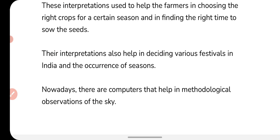Nowadays, there are computers that help in methodological observation of the sky. We study the sky with computers now, and the information we get from computers is much more accurate.